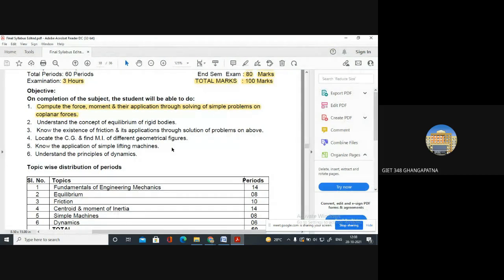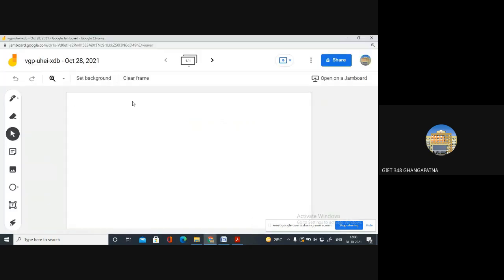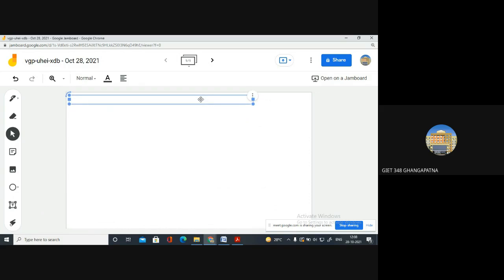Okay, so today let us start this class. As you already studied yesterday the concepts of force, moment, their applications, and what is a coplanar force. Today let us study other different types of forces. Whatever you are studying will be helpful in the coming classes when we study all the chapters. So yesterday we studied which force?